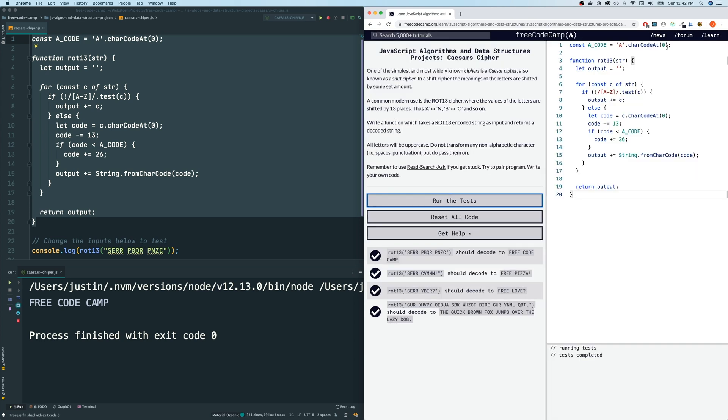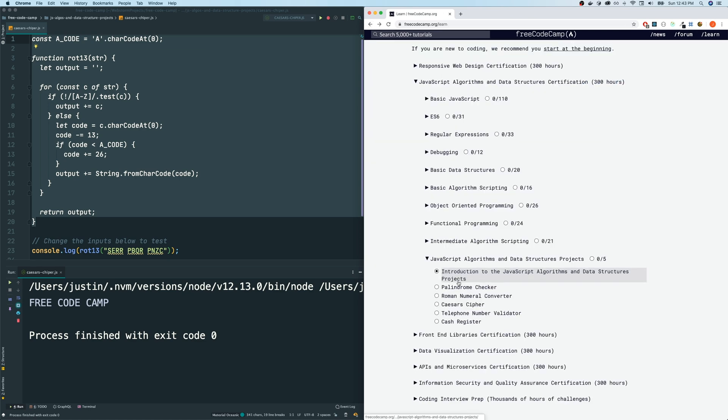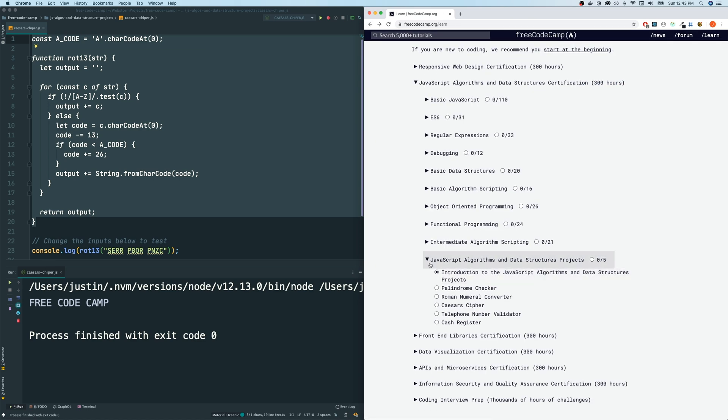Alright guys. Thank you so much for joining me again today with Caesar Cipher. We are going through the JavaScript algorithms and data structure projects. That's a long sentence. We're going through these right now. The next time we meet, we will do the telephone number validator.